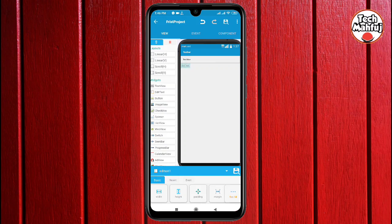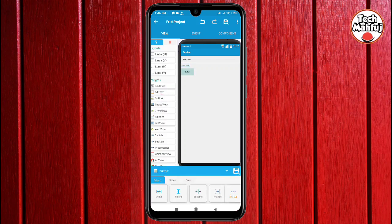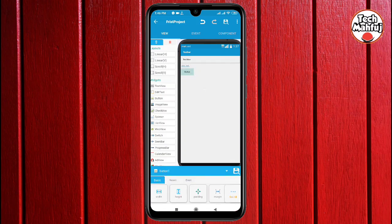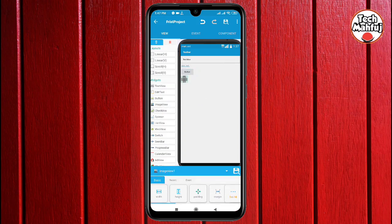There is a button in the application. The button is used to click and perform an action. For an image, you can use an image view and add an image. You can also select the email view by email.